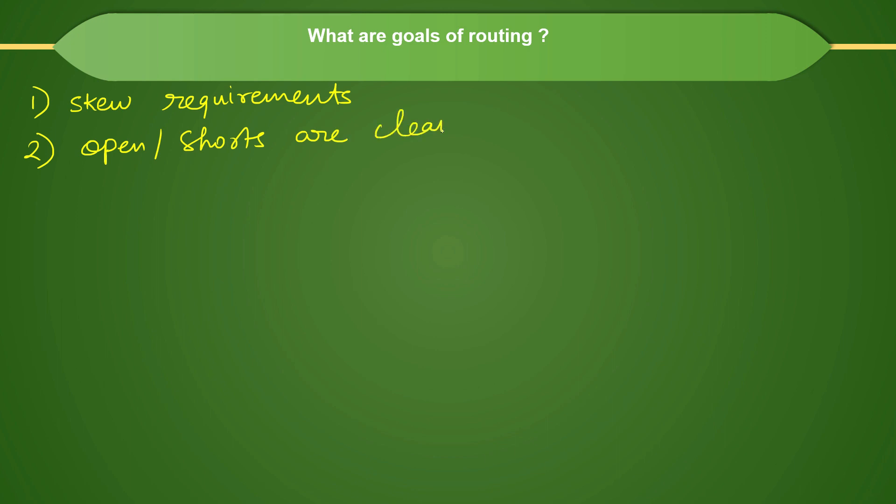The design should be clean from it. Ideally speaking, it will not happen and design will not be clean. You have to manually fix some things, and there will be a separate team called physical verification team or layout verification because they will be cleaning up your layout from the DRC. The open and the shorts are type of DRC.